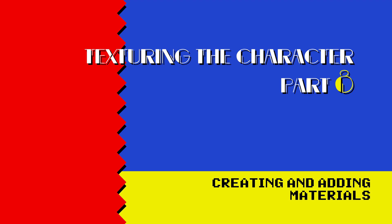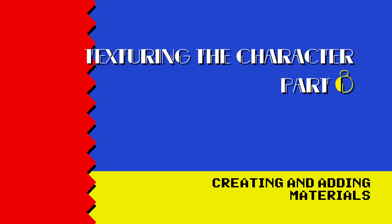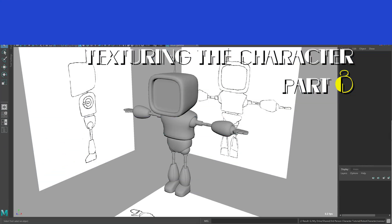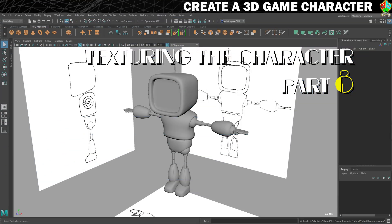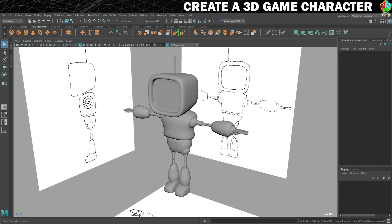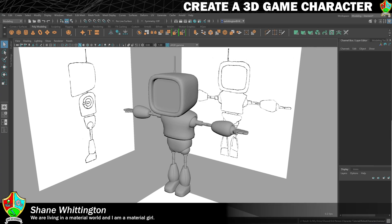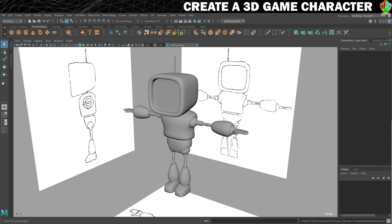Now it's time to start thinking about putting some materials on our little robot character. At this stage they're only really placeholders and we're using them to create the material slots that we'll need when we get him into Unreal Engine, but it also makes it easier to work with because we know what it will look like when he gets into Engine.